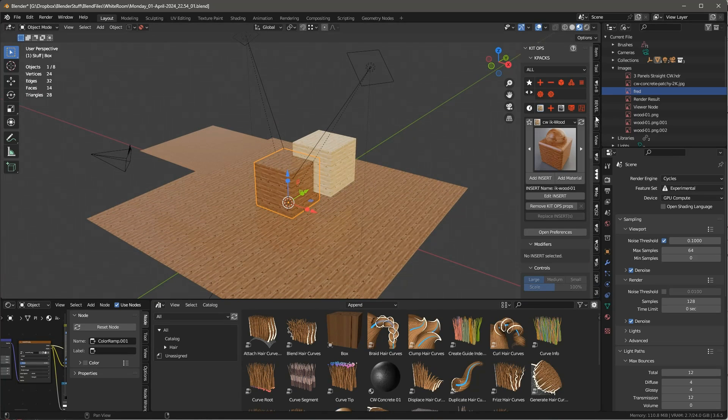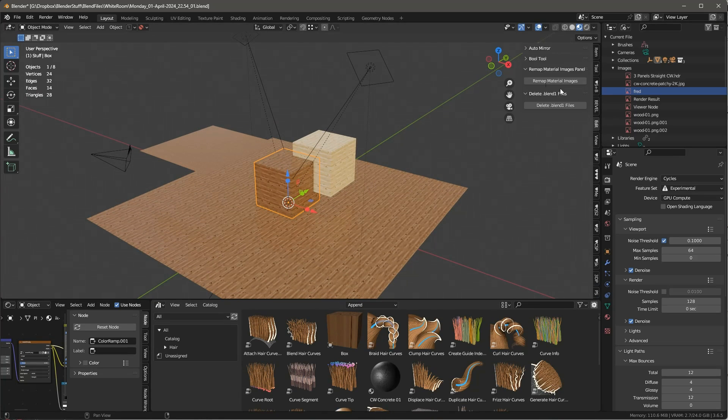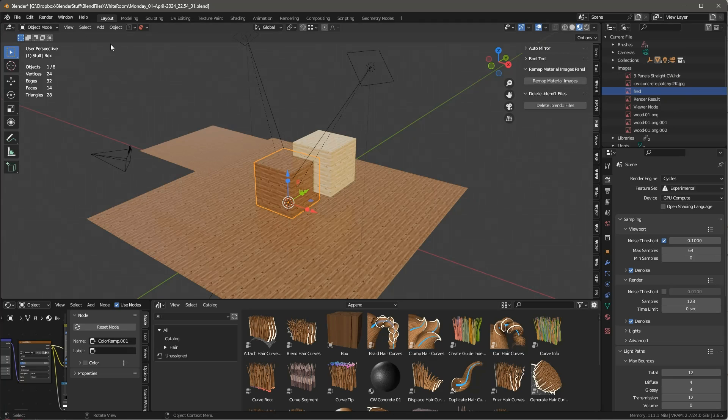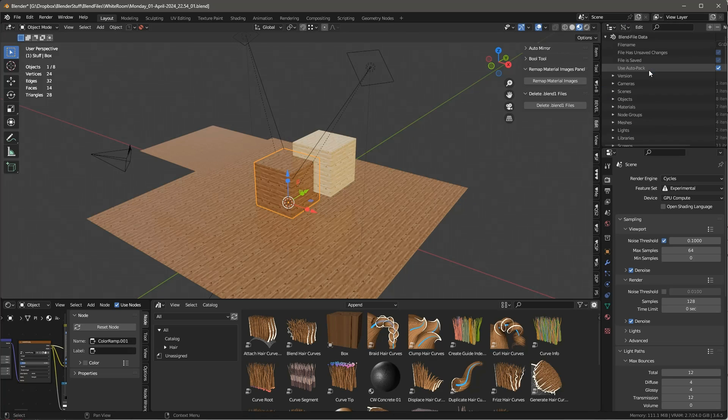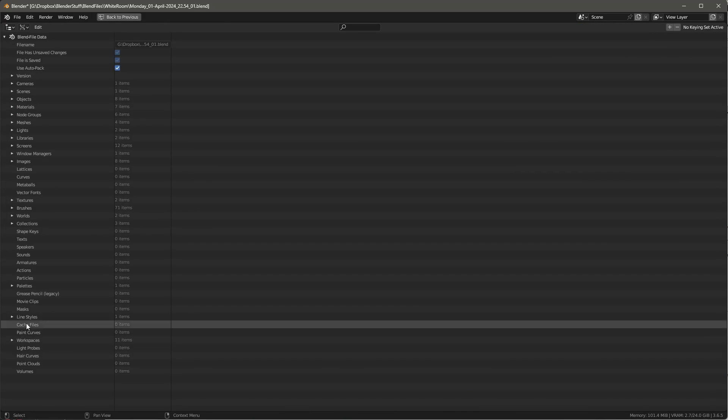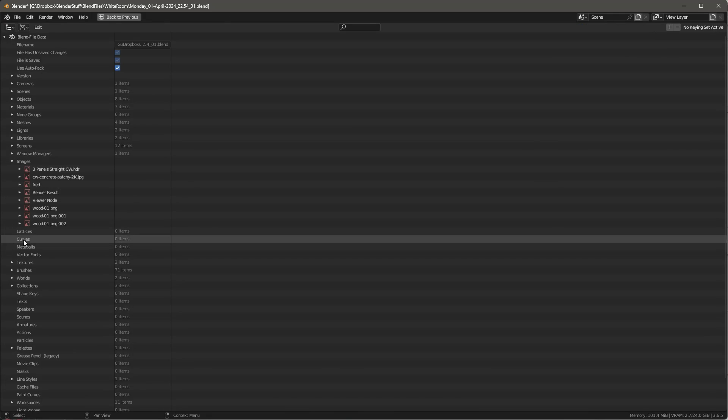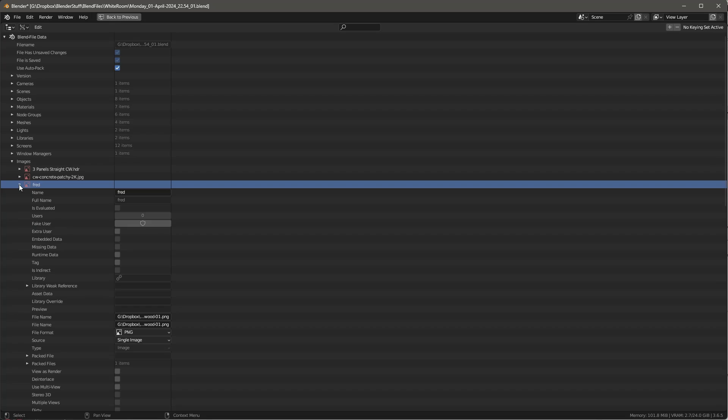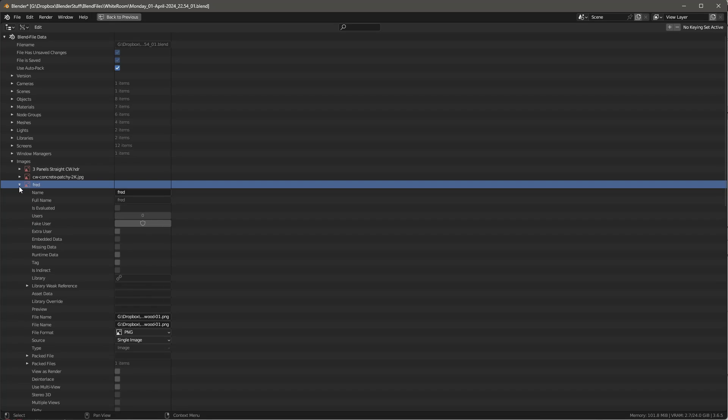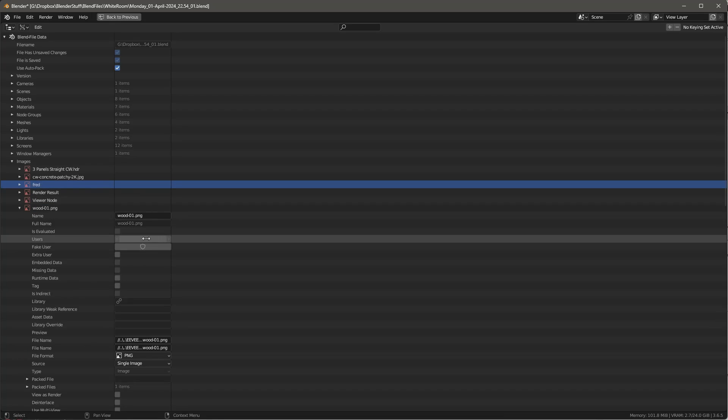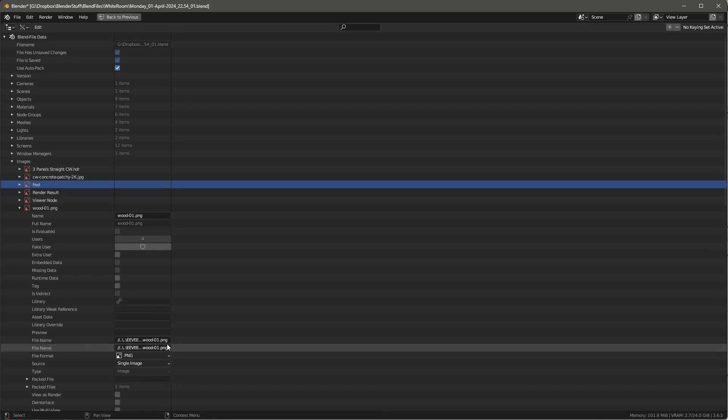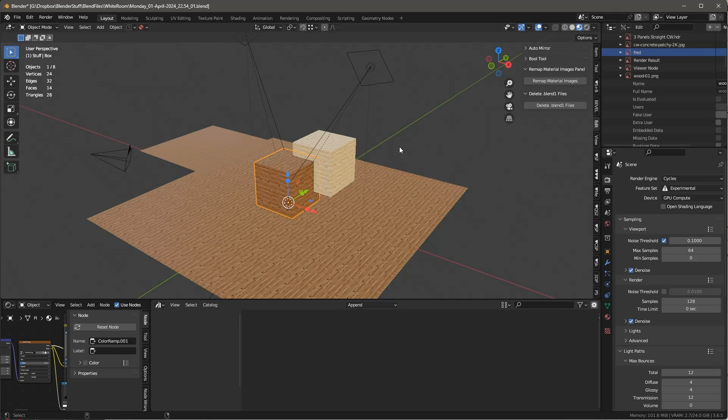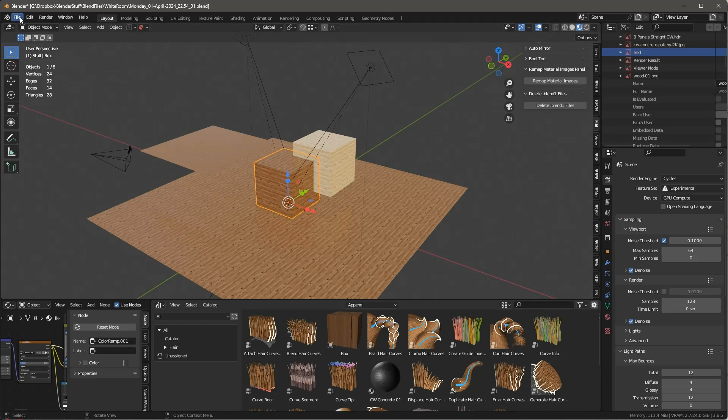And so the way you use this is you go into Edit and you say Remap Materials. And when you do that, we're going to see that it remapped all of these materials. And if I go into the Data API, and let's take a look at these materials, we'll go to Images, and let's look at Fred, for instance. So Fred has zero users now, right? Wood 1 has four users. So that's the one that we're using.